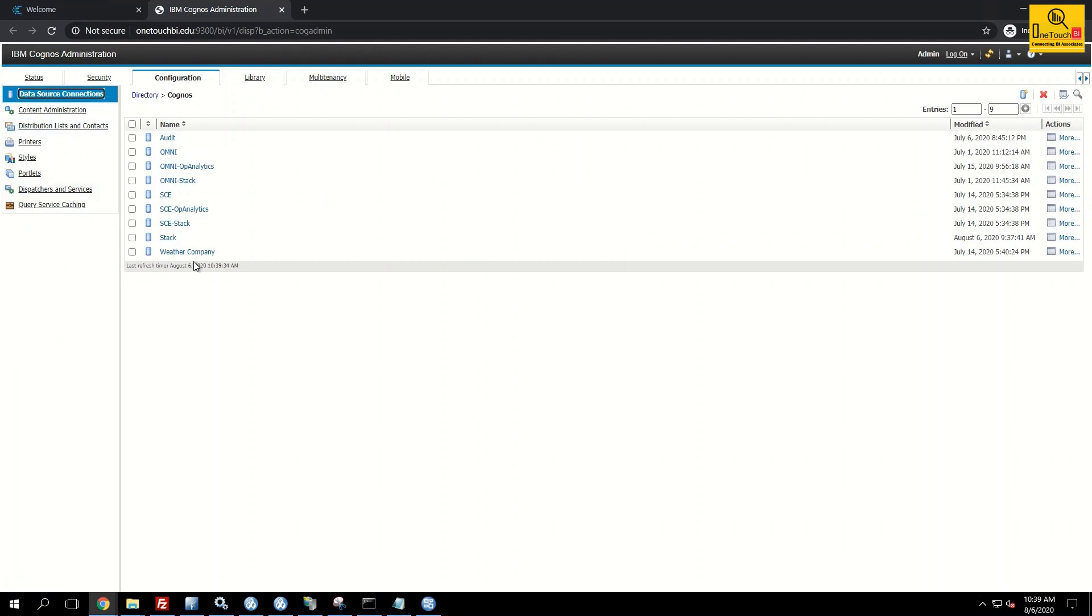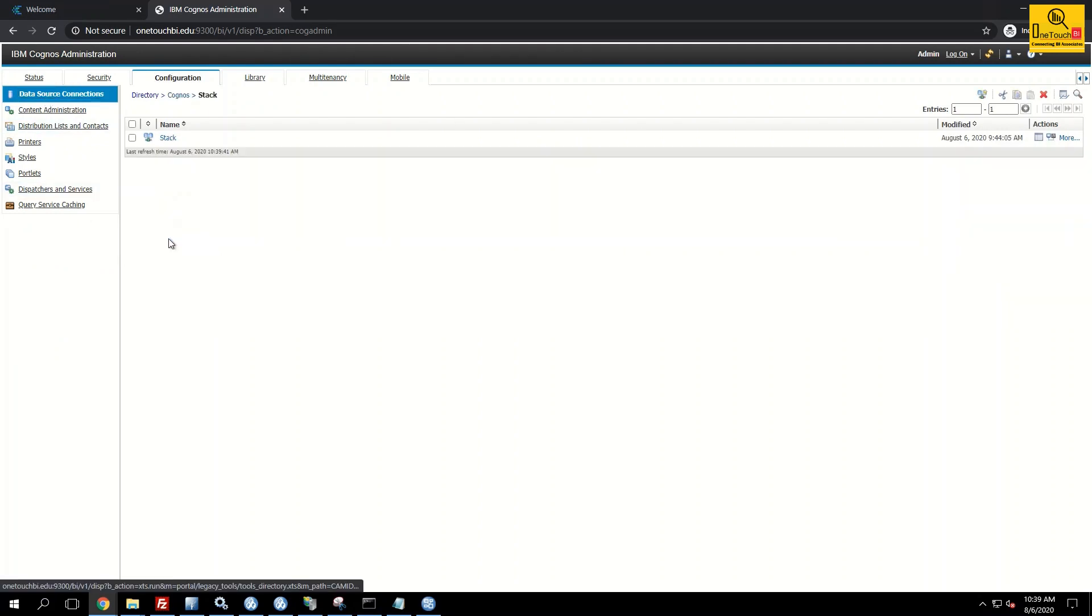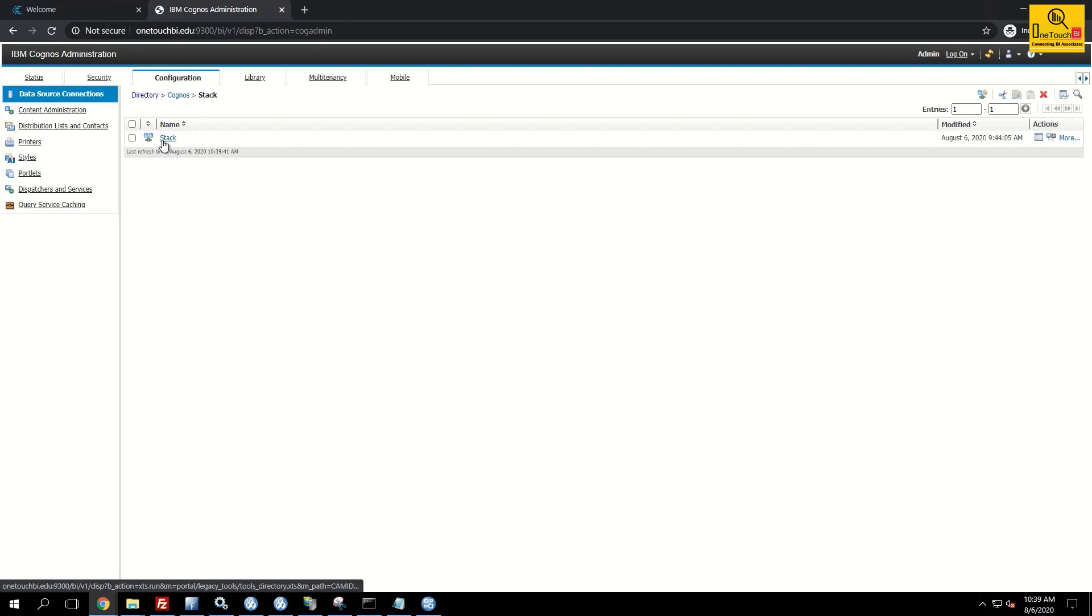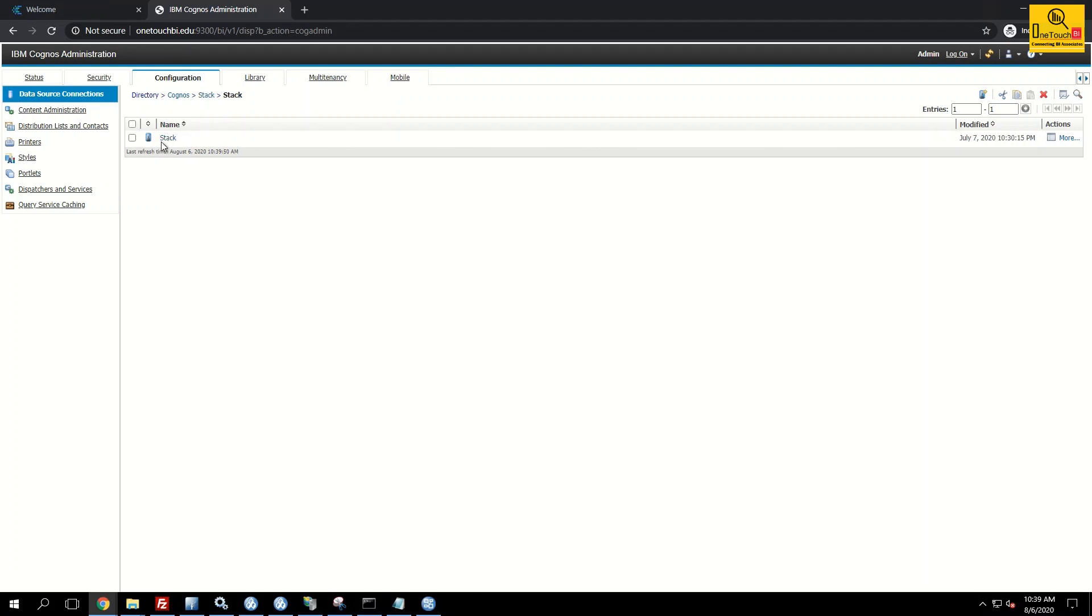In general any data source connection you create will have three levels. The stack, the first level, the name of the data source. And inside the data source connection you will have second level. And third level is the sign on information to connect to the database. This is where you provide the database credentials.